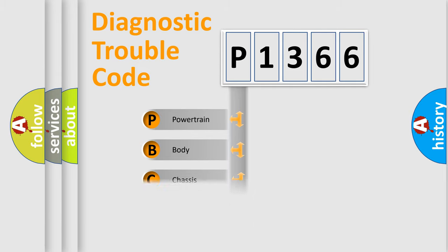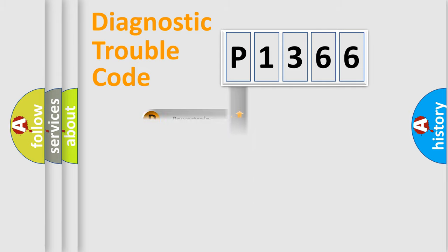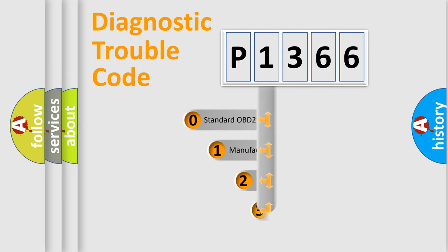Powertrain, Body, Chassis, Network. This distribution is defined in the first character code.